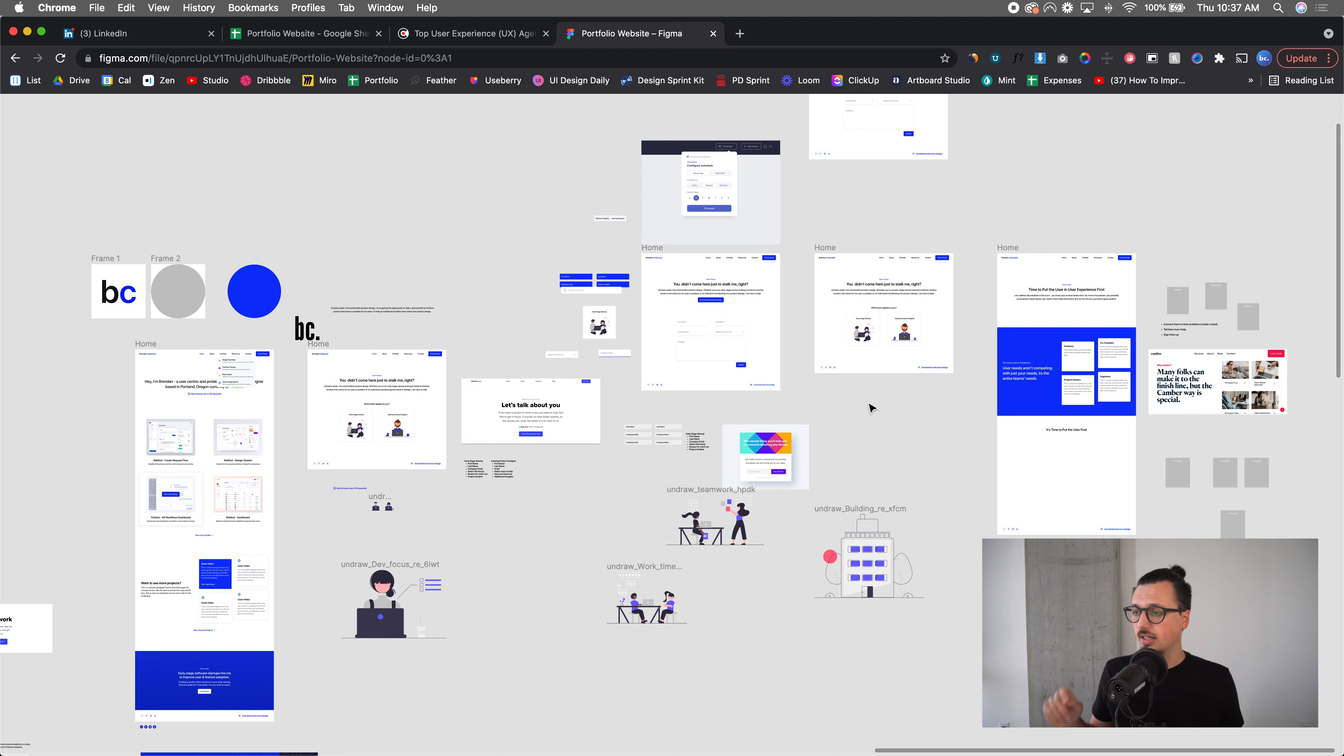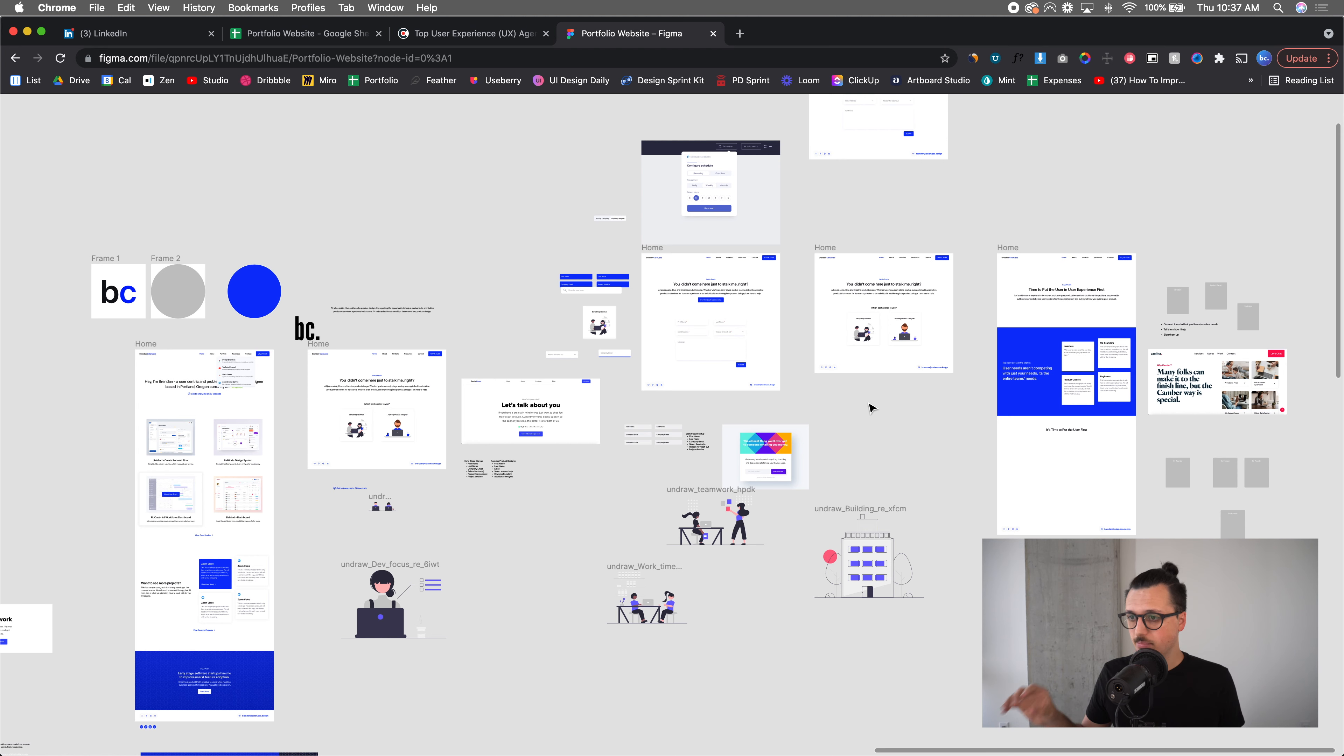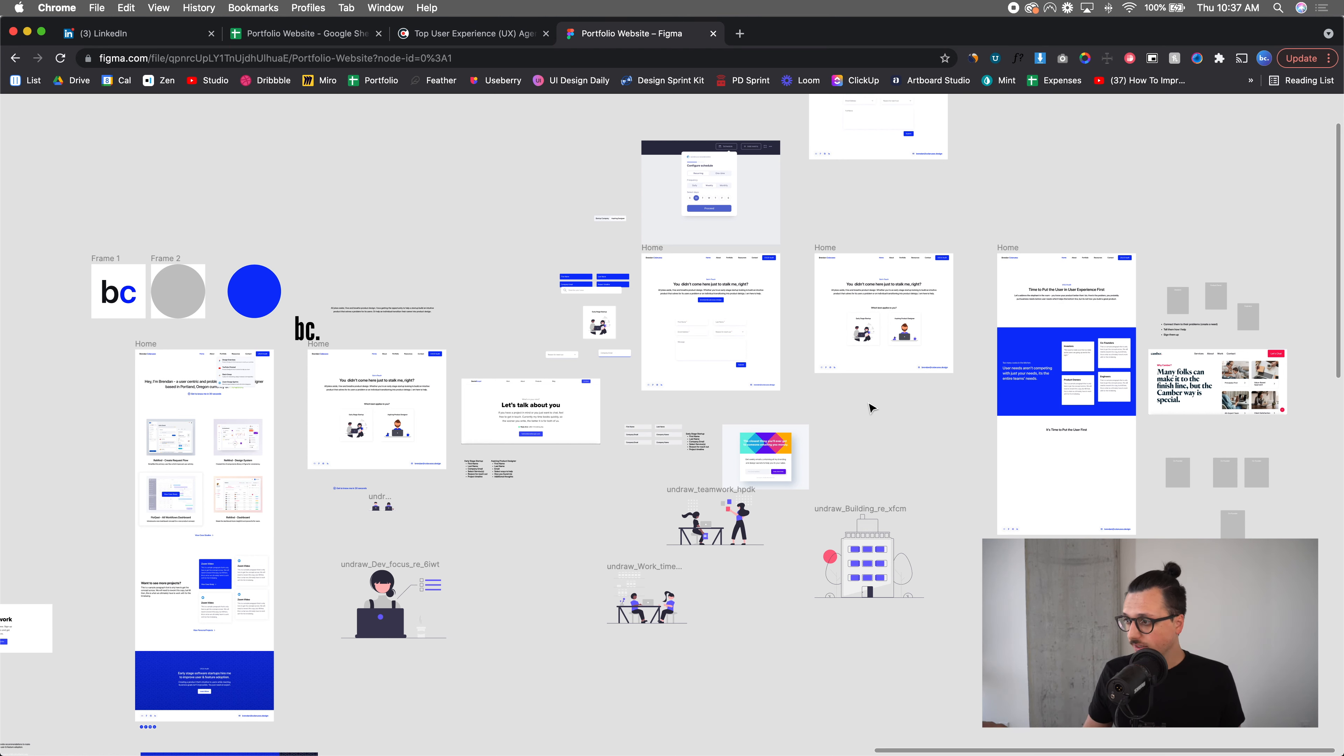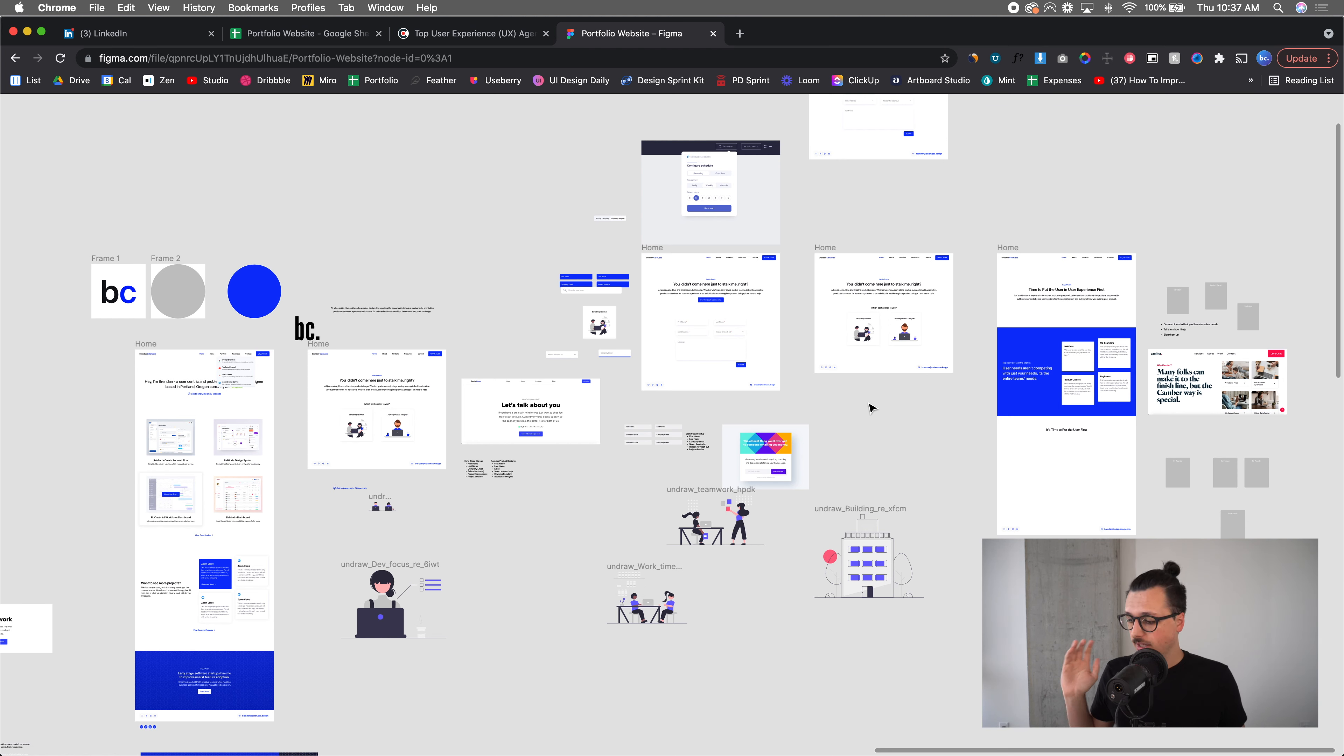and then come back to this file and pick it up, kind of fix the homepage. We'll create everything in Figma and then we're going to build it in Webflow. And I'm going to show you how to do that. So that's what we're going to be doing.